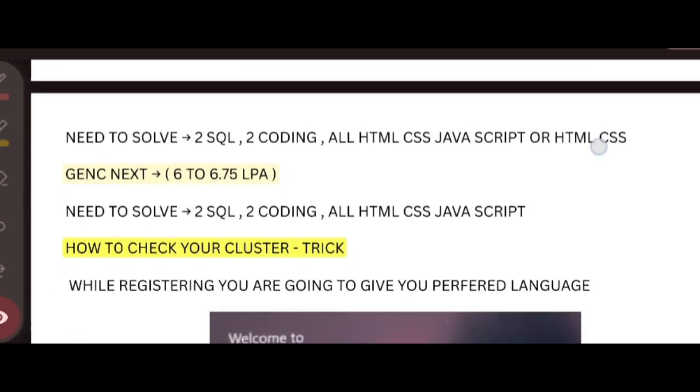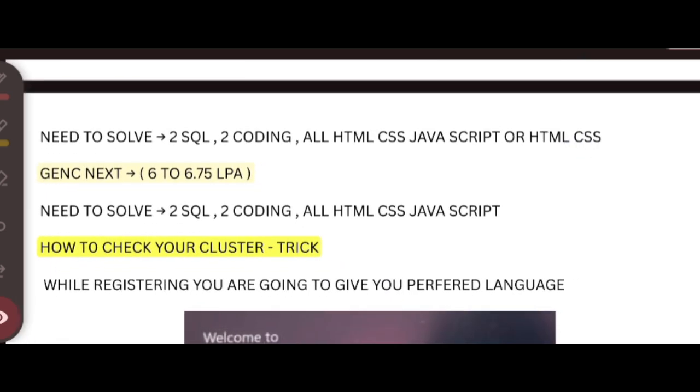Next, coming to Gen C Next. If you are aiming for this Gen C Next, you should solve all the questions - two SQL, two coding, and all the HTML, CSS, and JavaScript. If you are from Python cluster, you have to give all correct answers for MCQ questions.